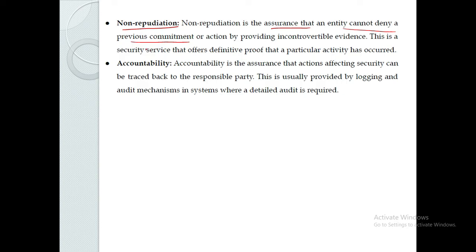For example, if we have made a transaction using our digital signature, we cannot deny that the transaction was made, because our digital signature was used along with it. This ensures non-repudiation — the entity cannot deny the action.